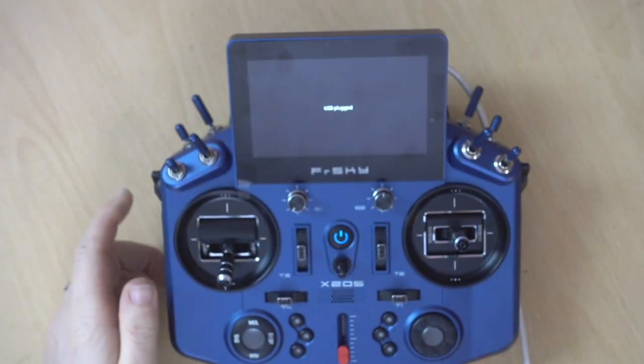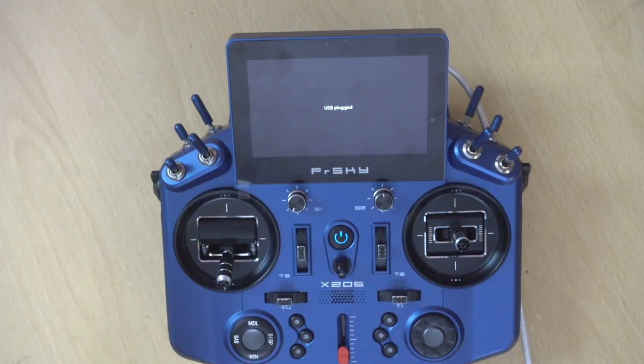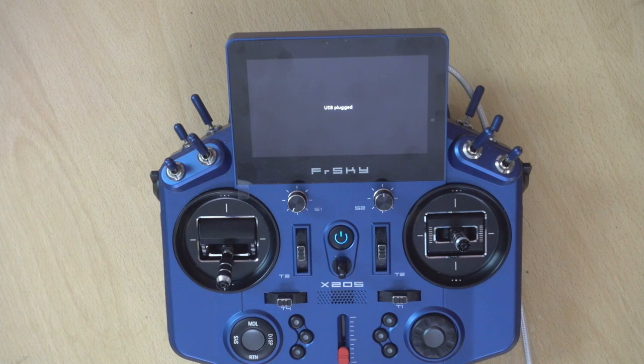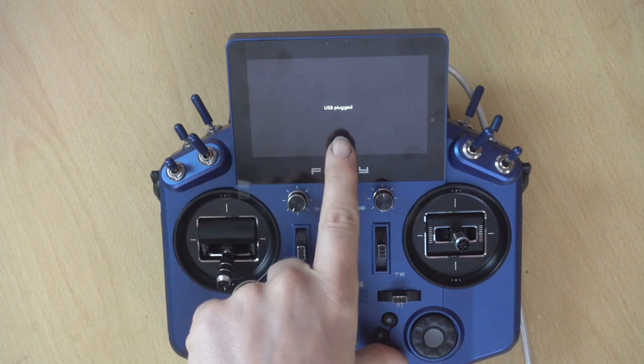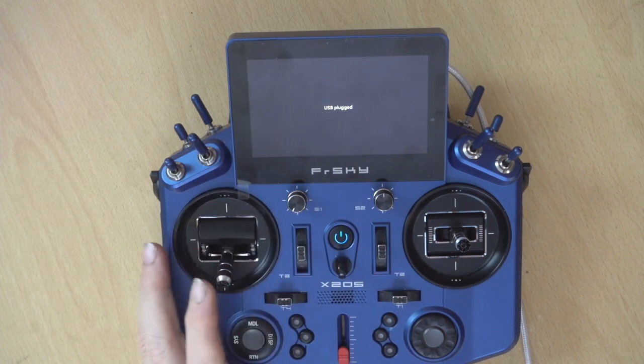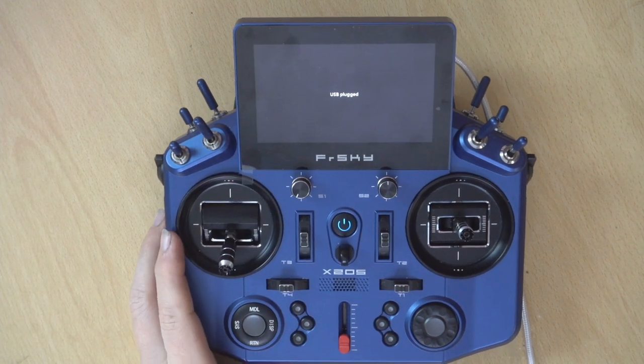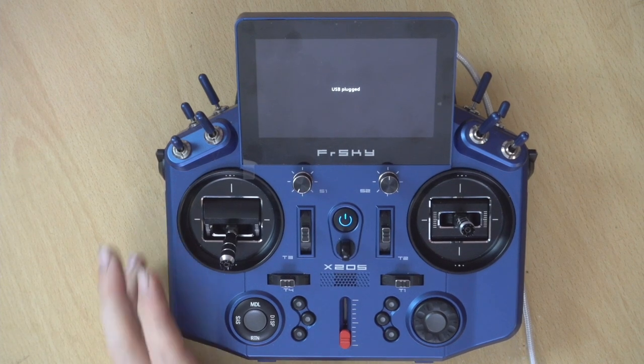And don't worry about those beeps. They're just Windows letting you know you've plugged in a USB. And you can also see on screen here we have USB plugged.